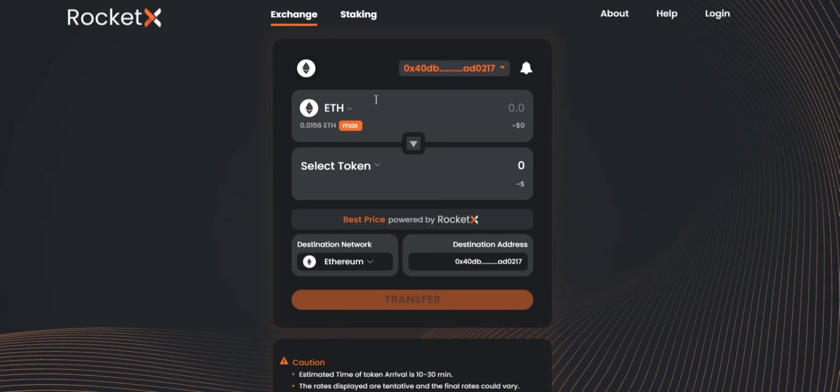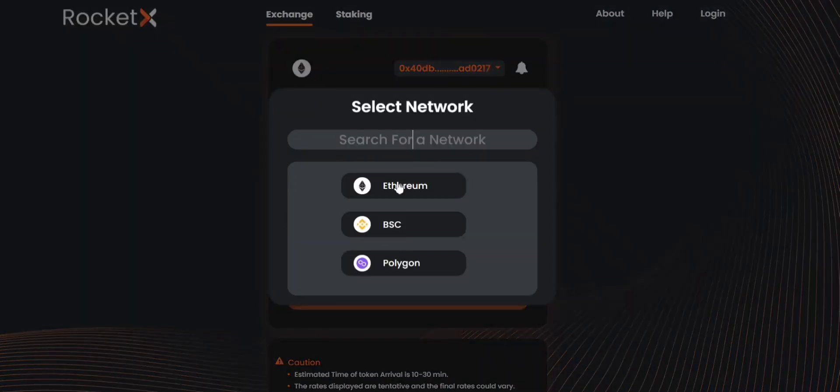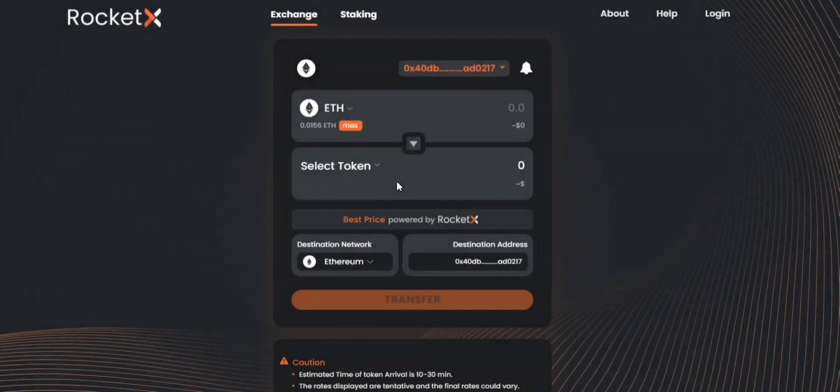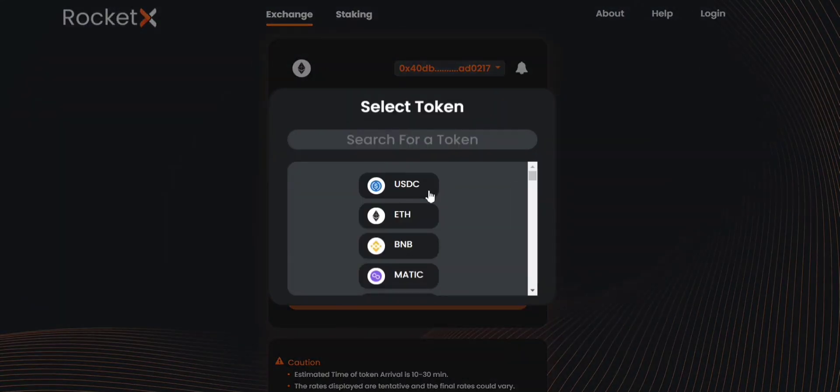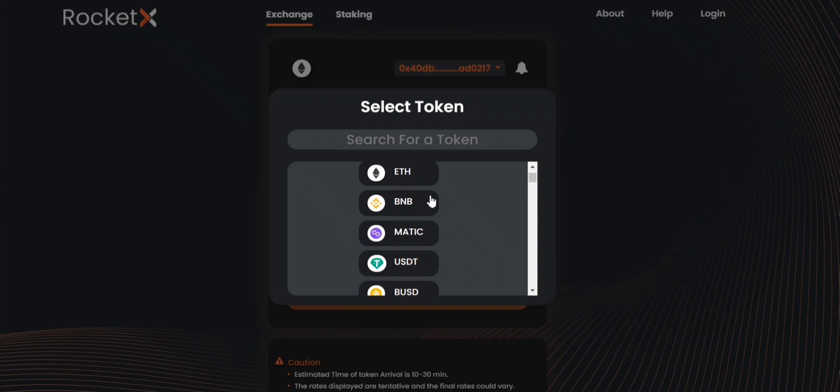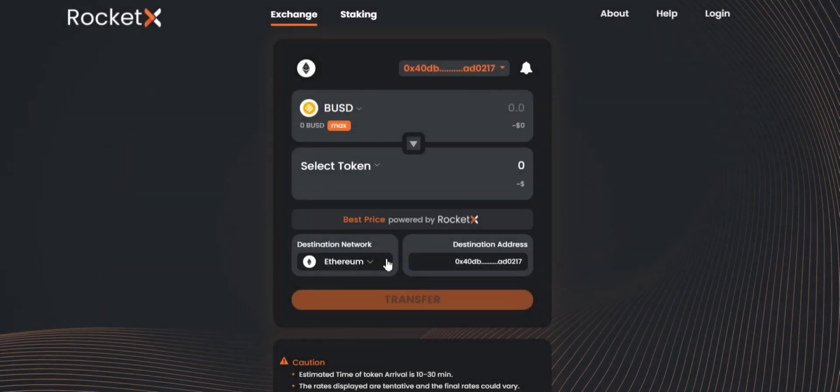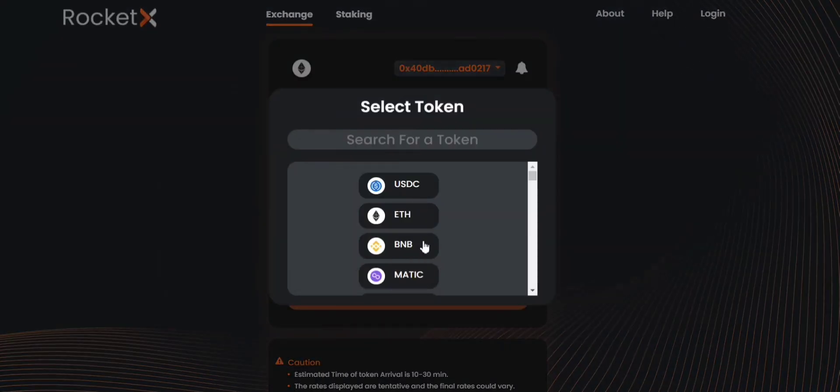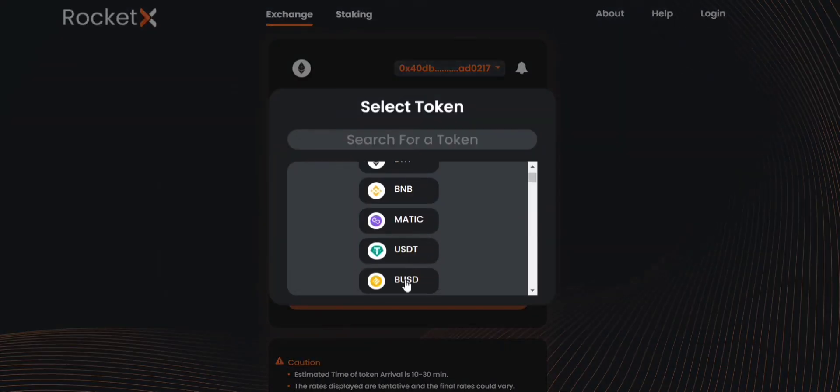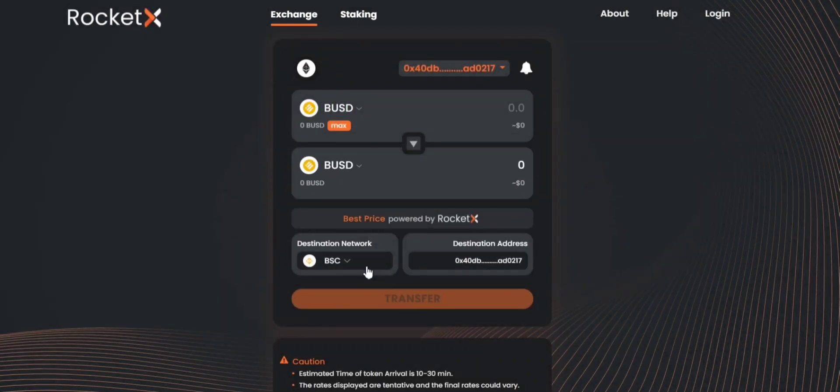In the next step you'll be choosing your source network. In this case I will consider it as Ethereum because I want to transfer BUSD from the Ethereum network to Binance Smart Chain. So the destination network would be BSC.